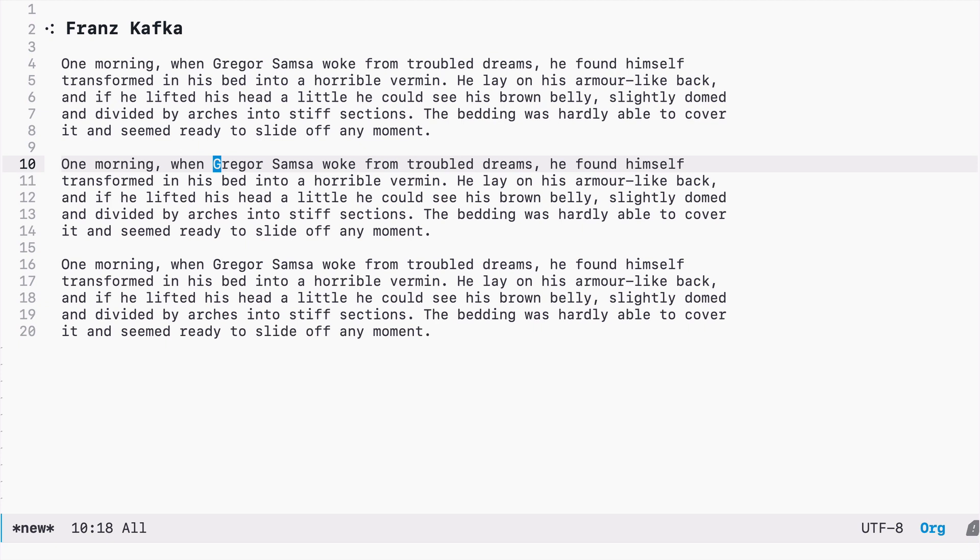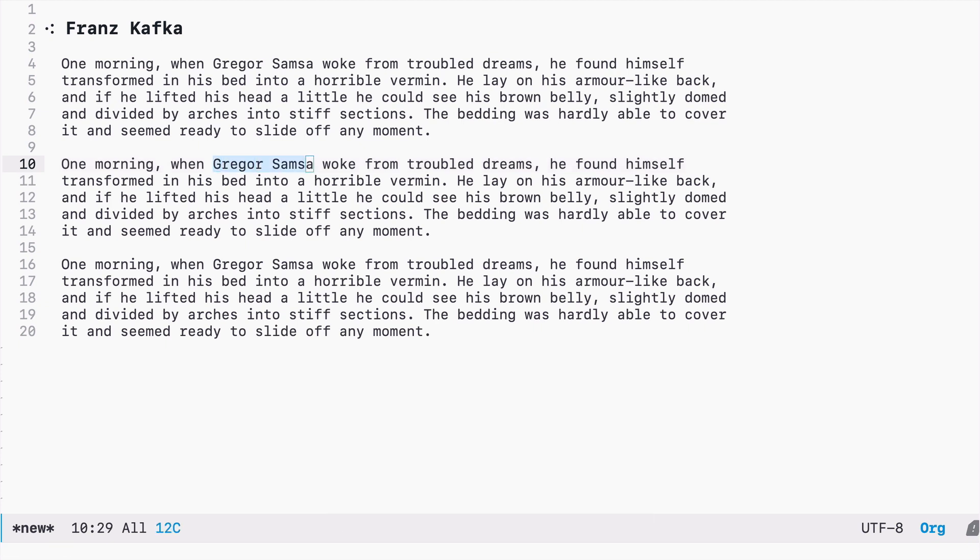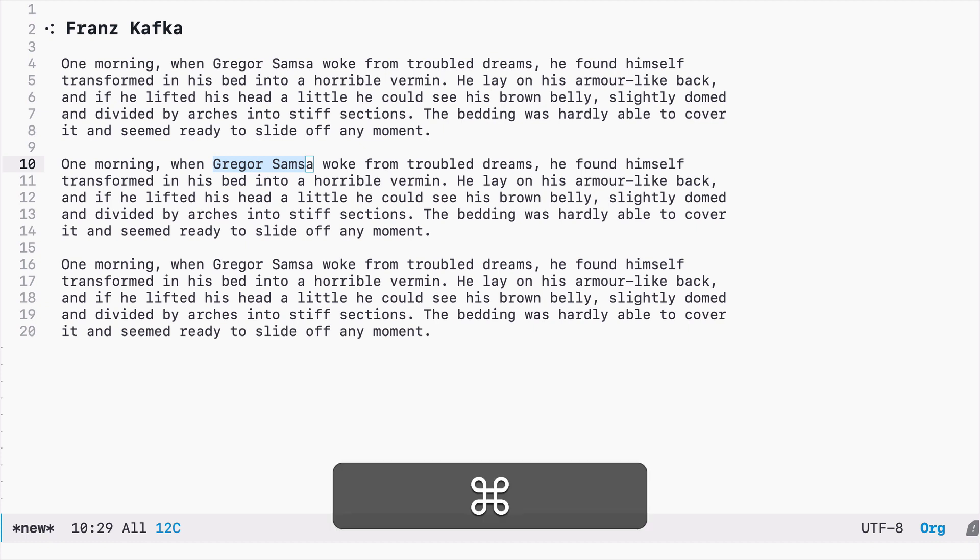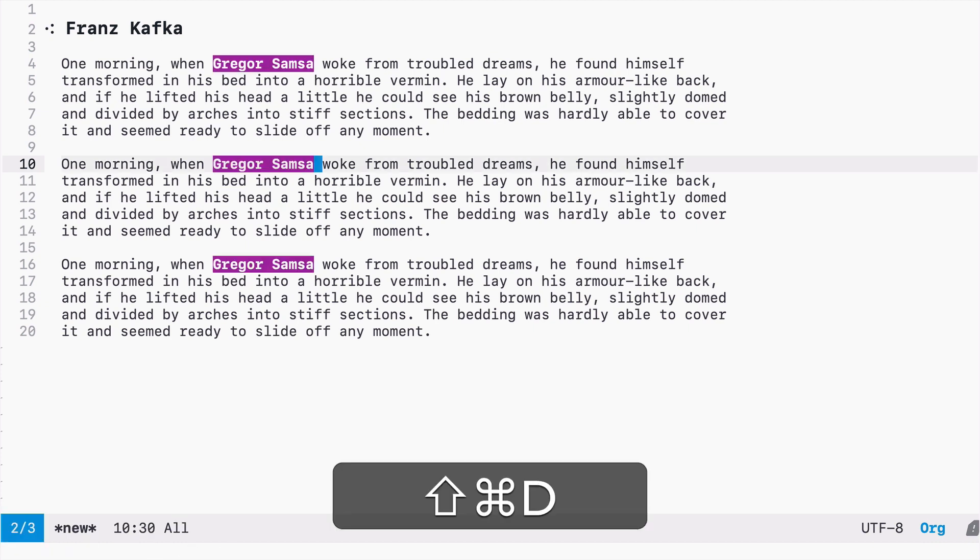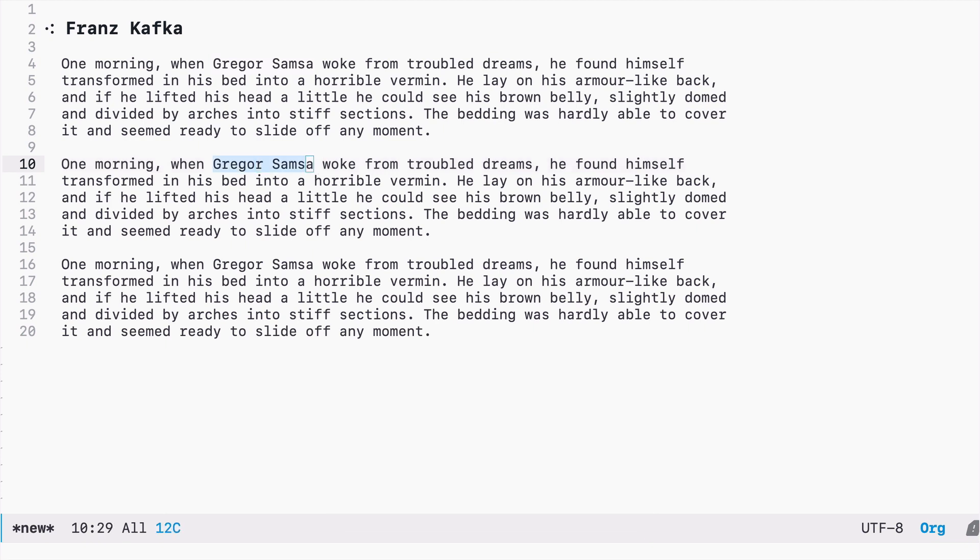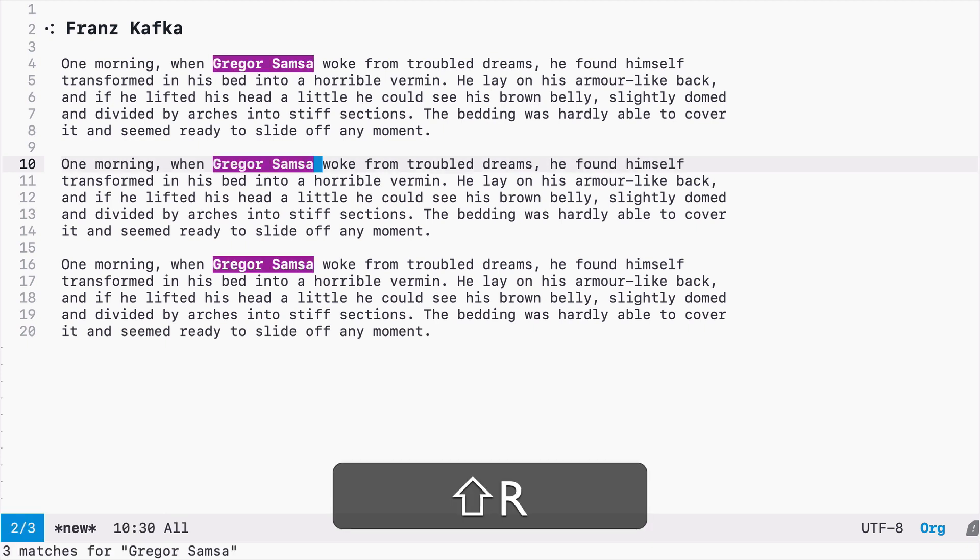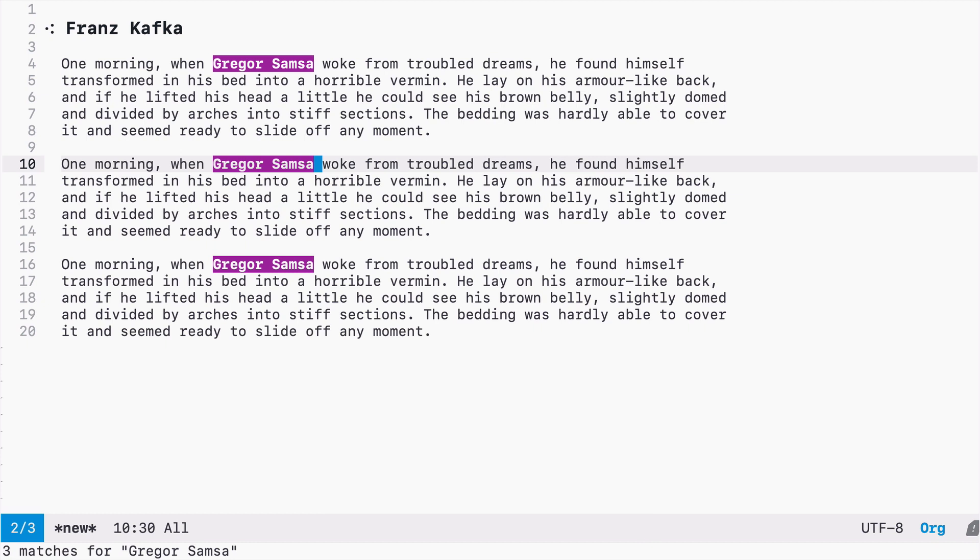This also works with visual selections. So let's say I would like to select the first name and the last name. And now I have several possibilities. I can use Meta D as before, or I could press uppercase R to select all the matches at once.